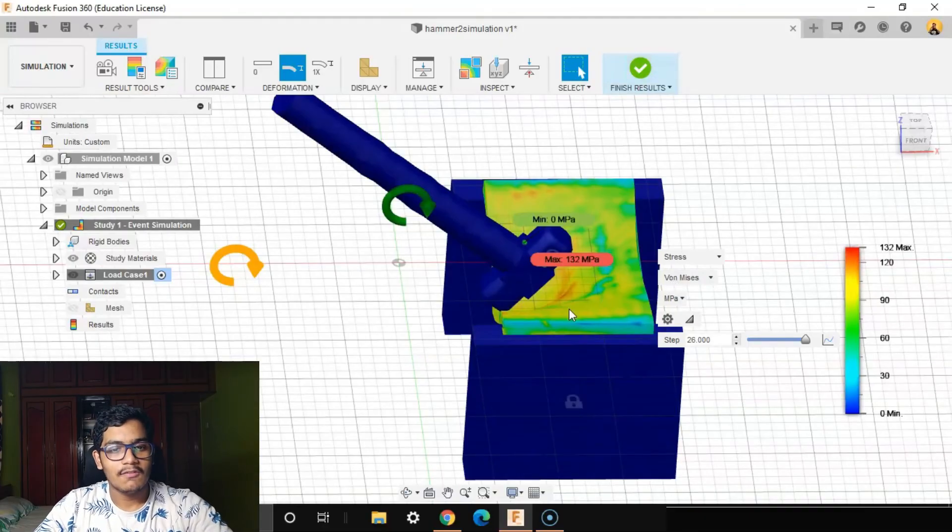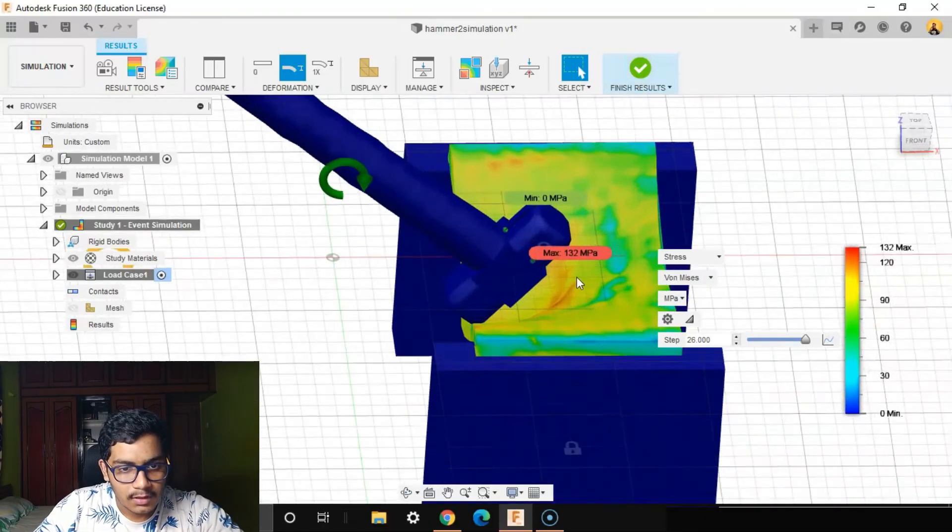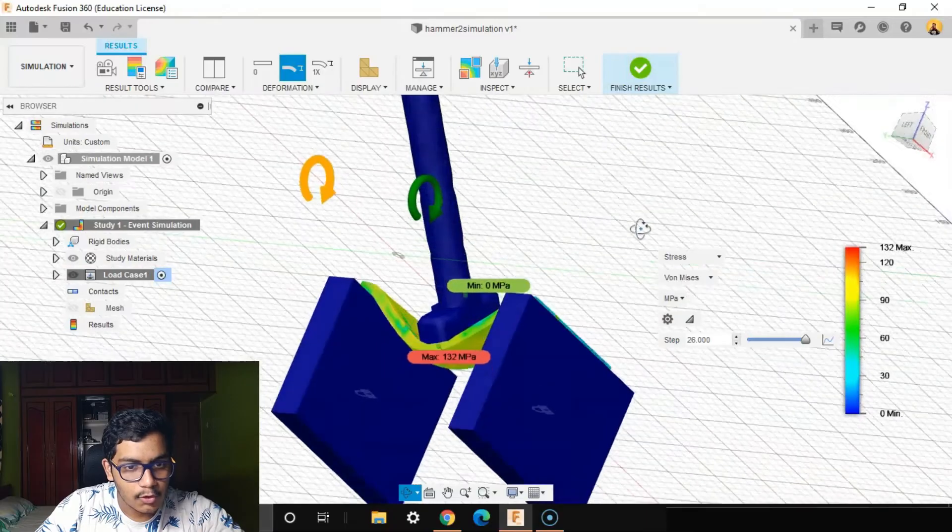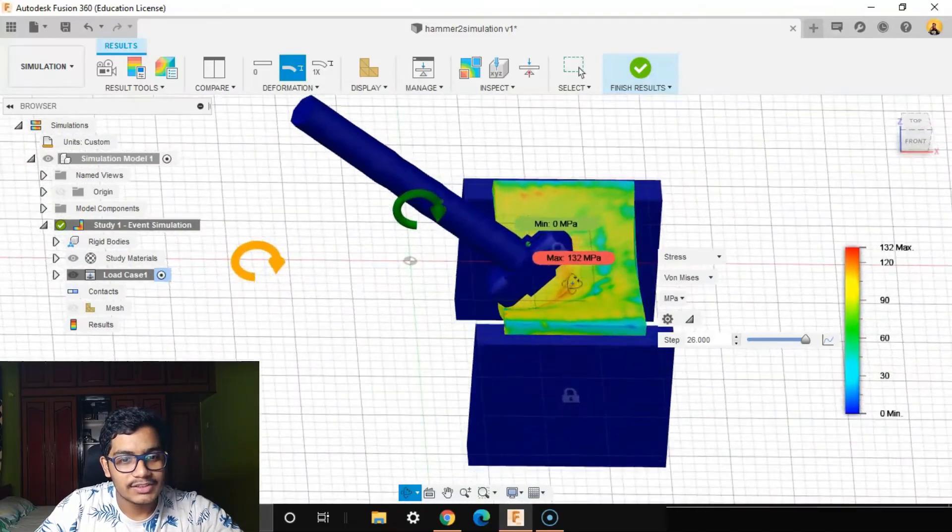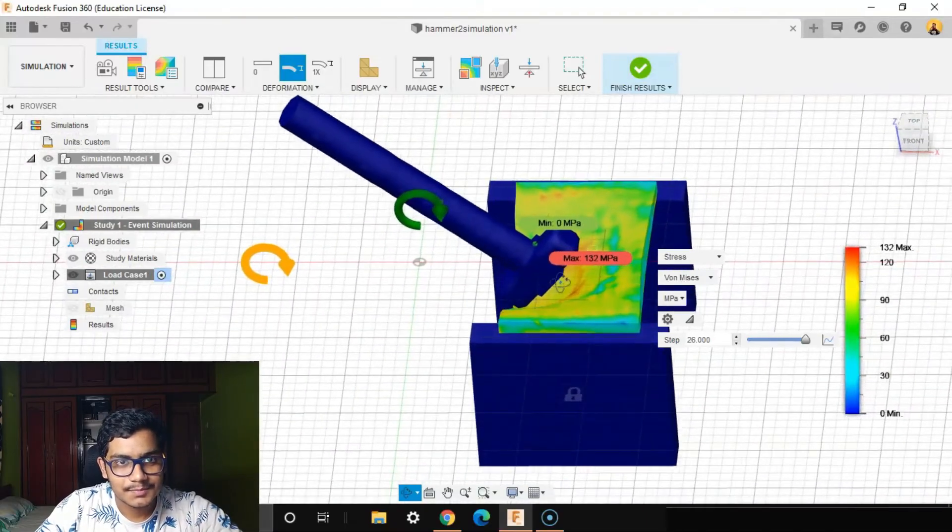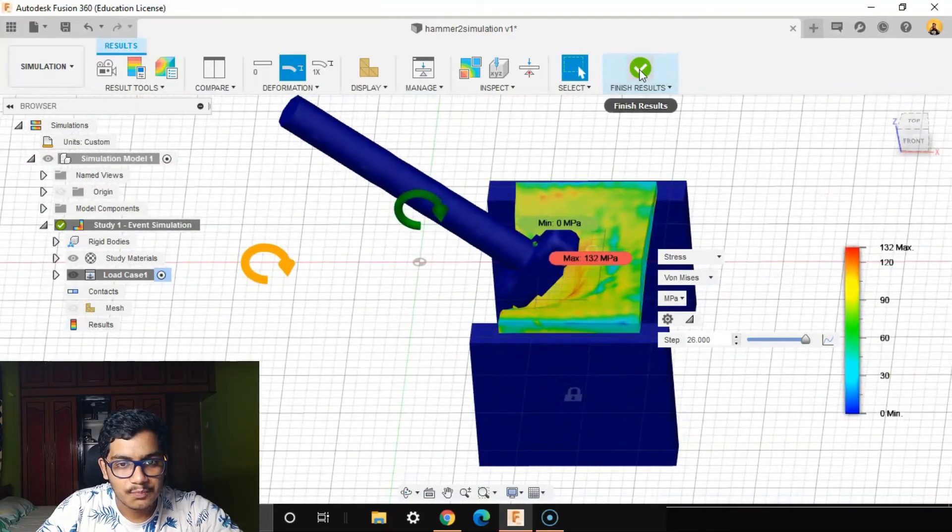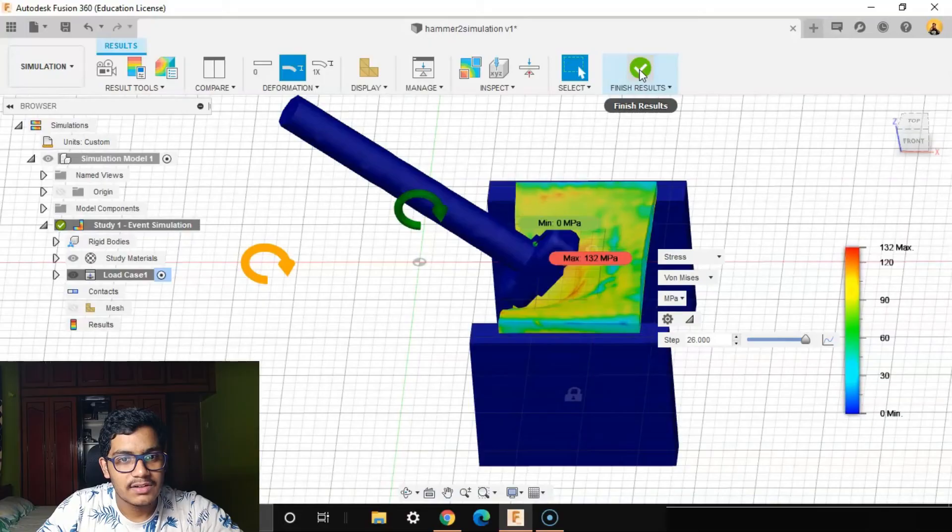So this is how to do an event simulation. I'll say finish results.